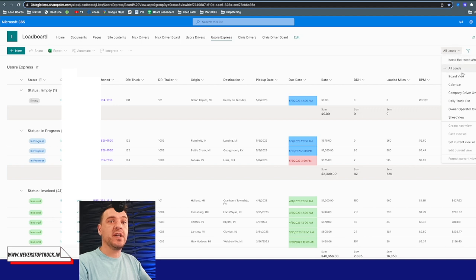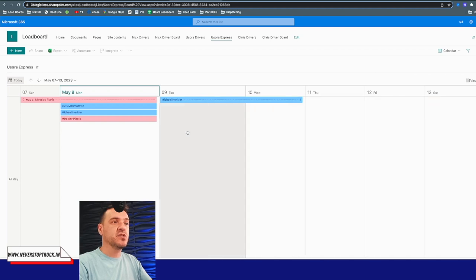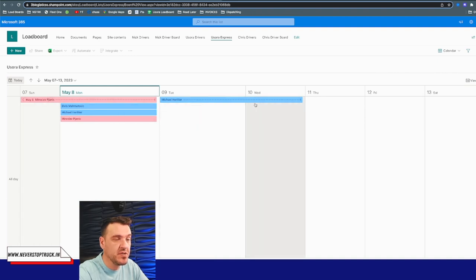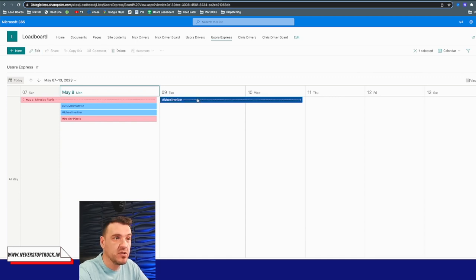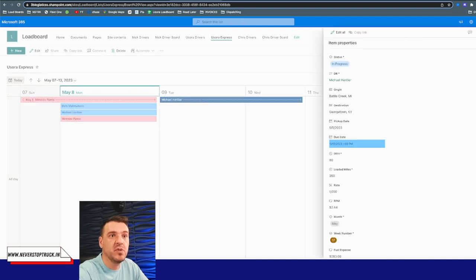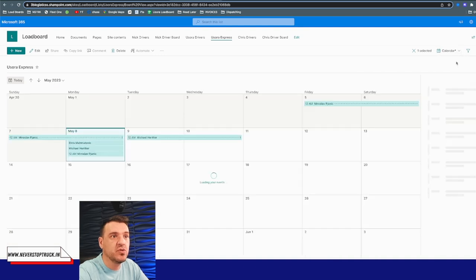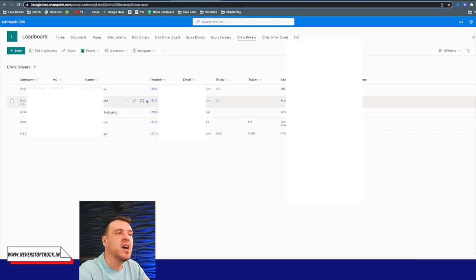You can create different views yourself. Another feature I really like is the calendar view. Not many TMS systems have this, and I really love it — you can see all the days, all the drivers, and their progress, when they're supposed to be empty. You can click on a load and see all the load information right there. You can also switch to a monthly view to see all the weeks.